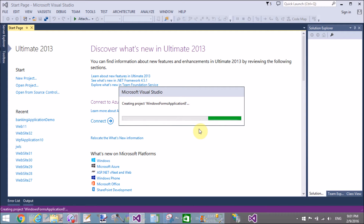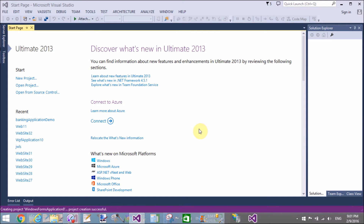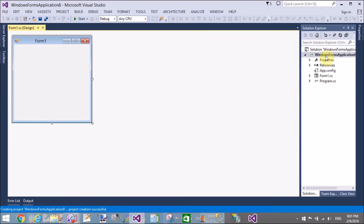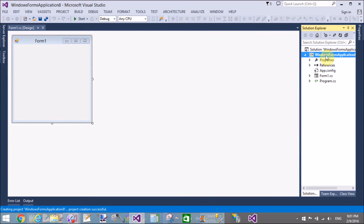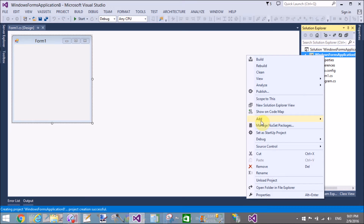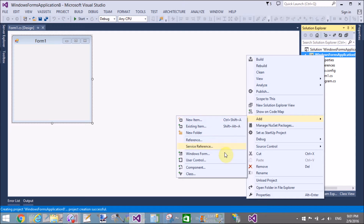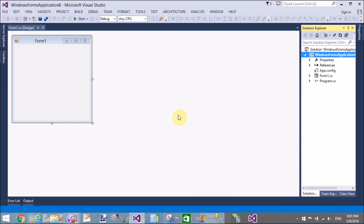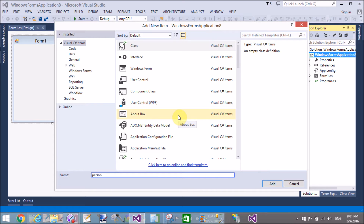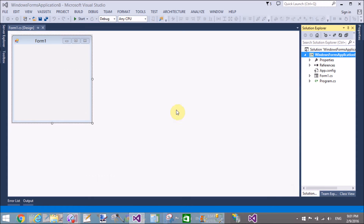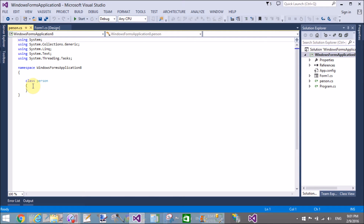First, start Visual Studio and make a class inside the Windows Form. Add a new class. The class name is Person. In the class we have some properties like PersonID and PersonName. The class Person has two properties.